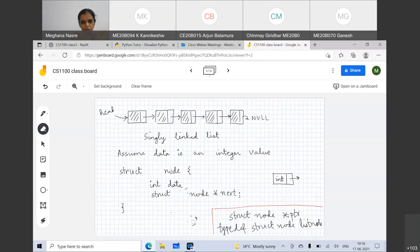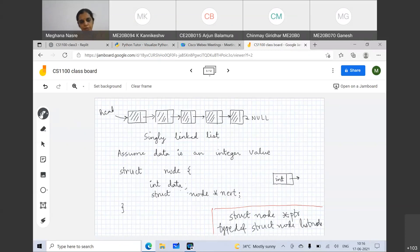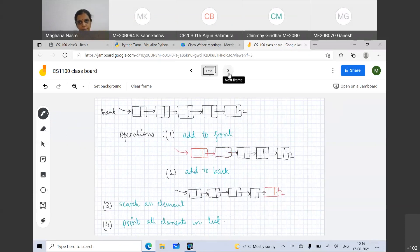Everybody understands typedef. It is something which is simple and used extensively when you define linked list nodes. That is why I wanted to mention it. Not using it doesn't hurt us. So to go forward, what we want to do is see what kind of operations we want to support on the linked list.